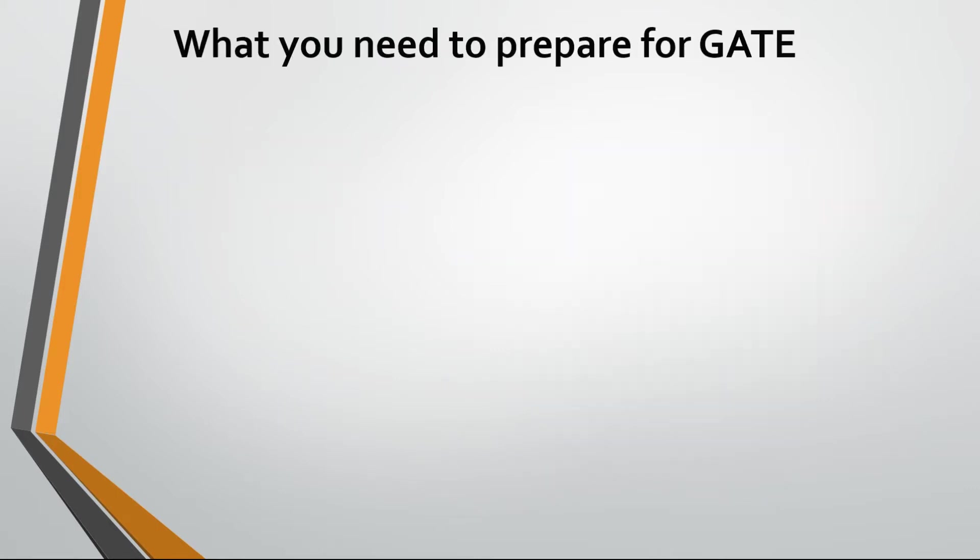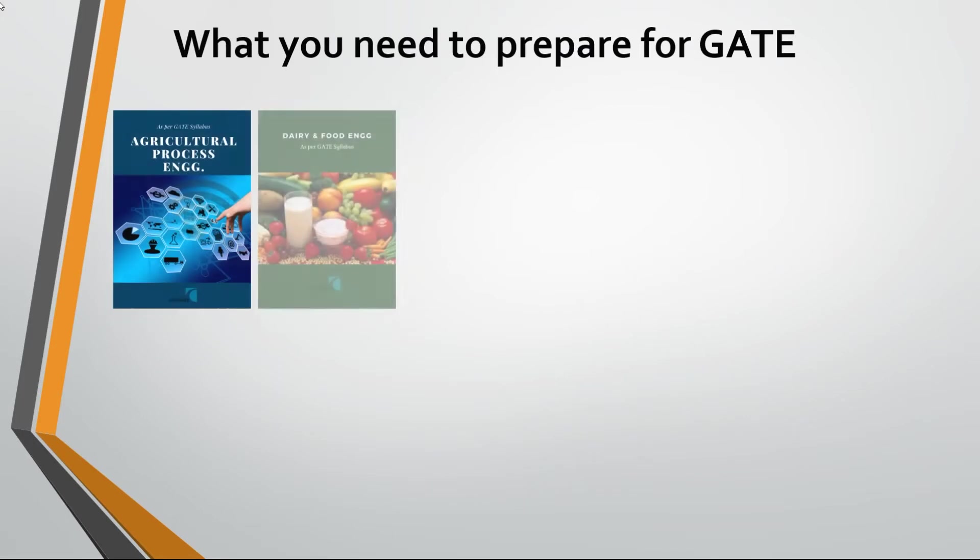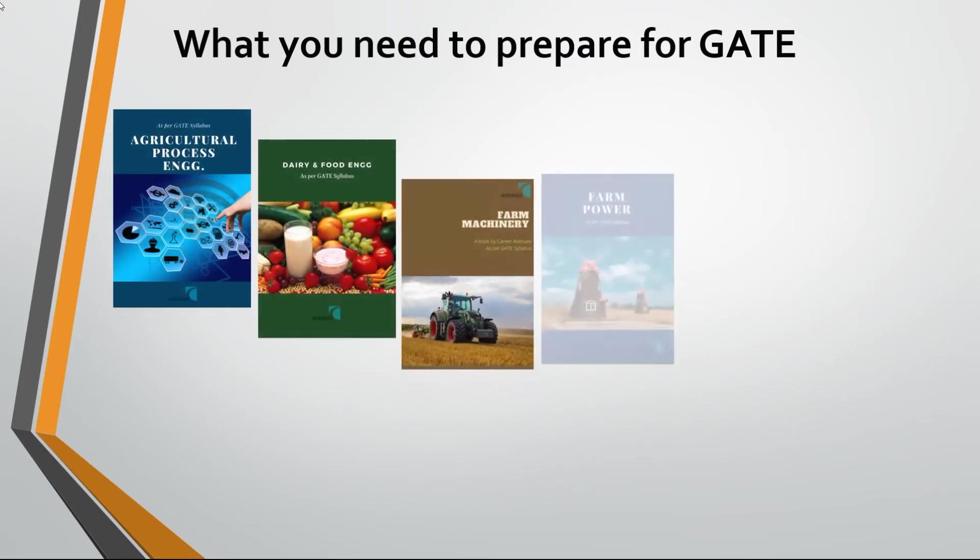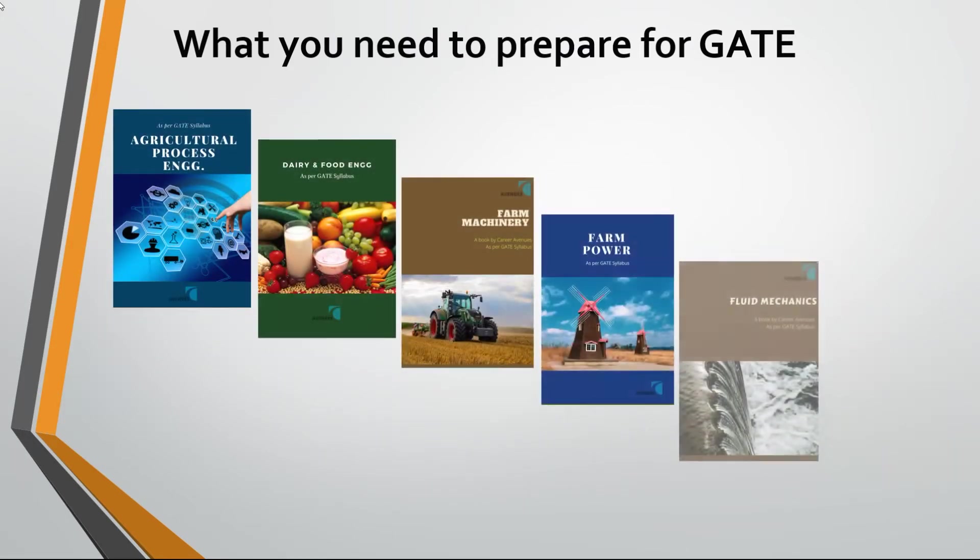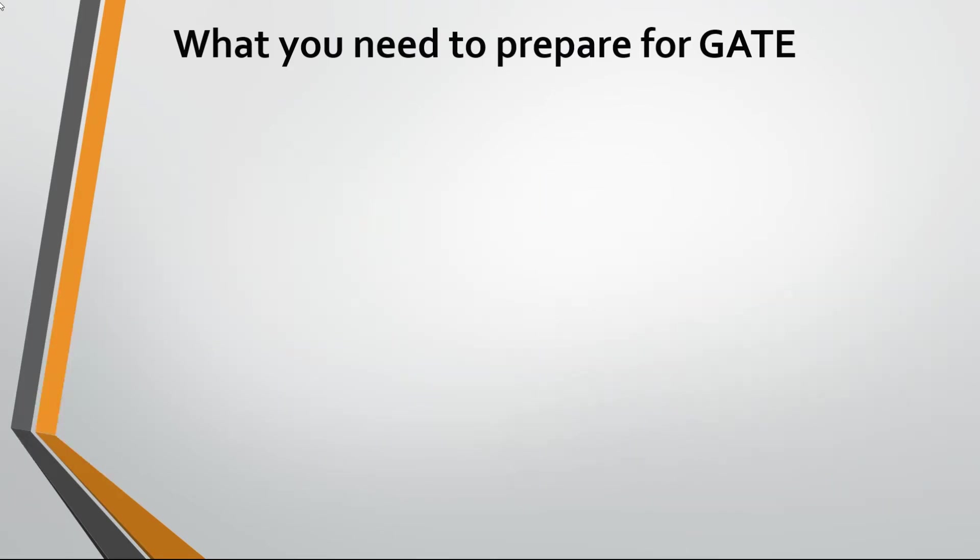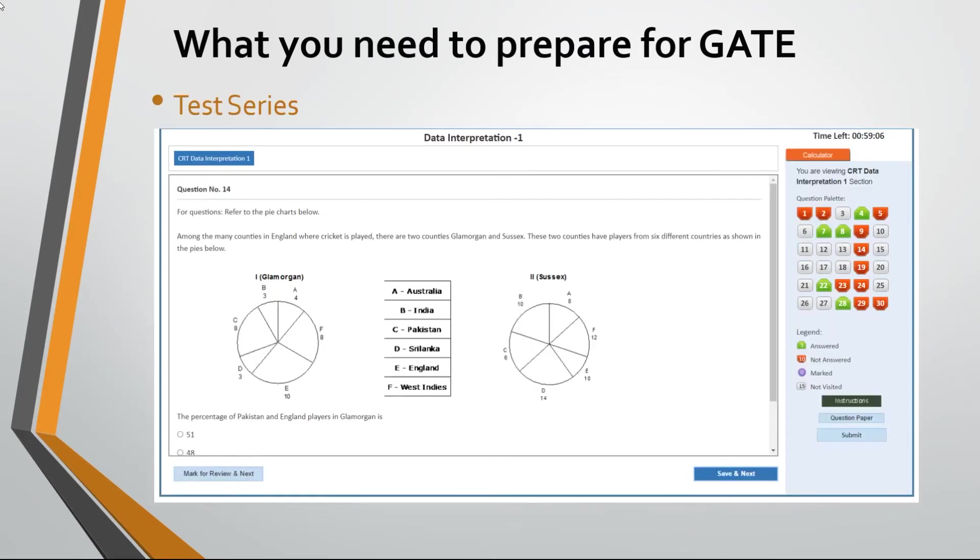You definitely need GATE-specific books to master concepts, and a test series to practice solving a large number of questions.